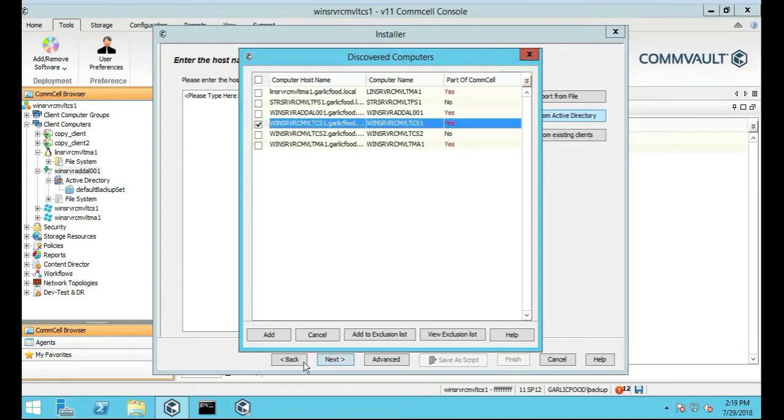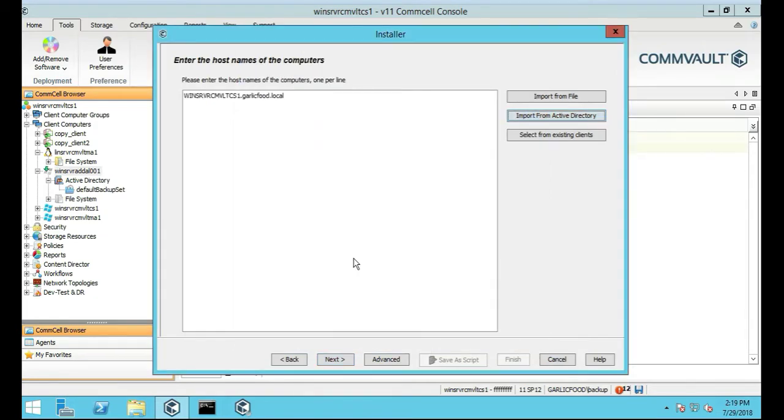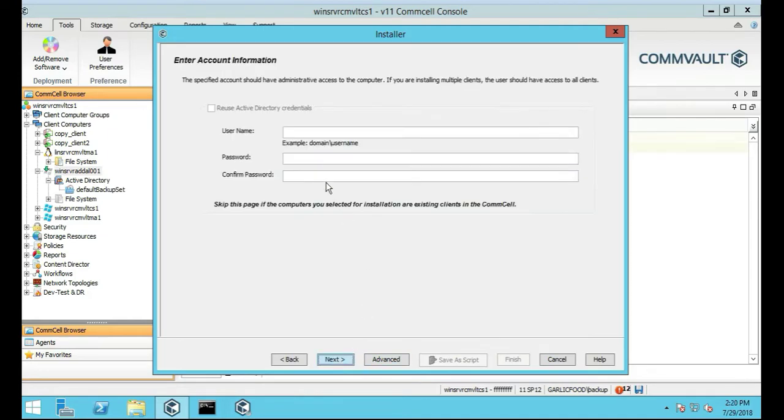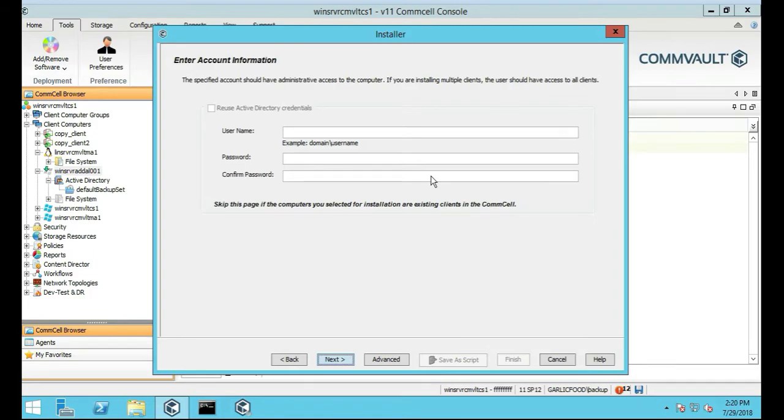Just make sure that's there, here's the comm serve name as well, yes, click Next. We're going to put in our domain permissions like a domain admin in our case.